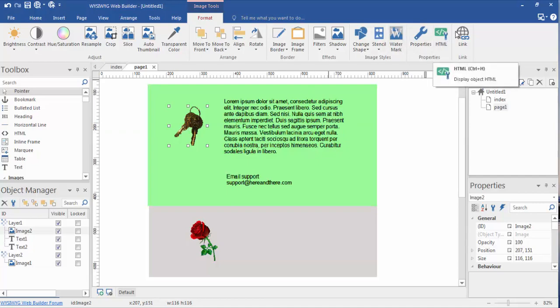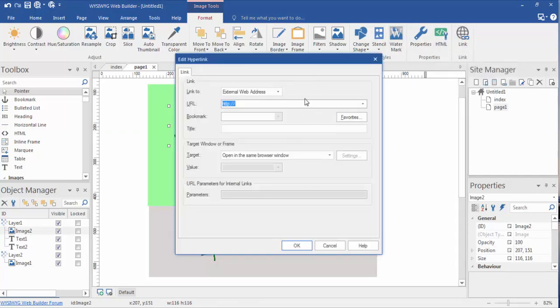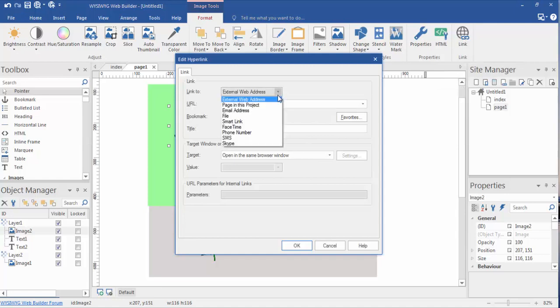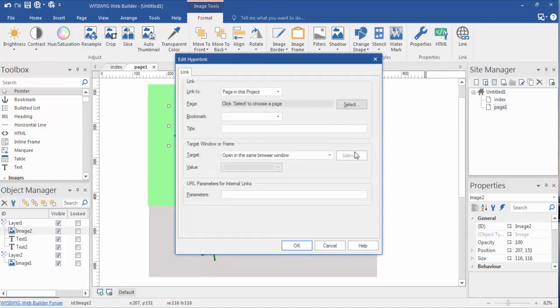Now we can also highlight these keys. We'll go up here to link and we're going to link to an internal page, a page within the project, which we don't really have this project built out. But from the site manager over here, you'll see that I do have an index page and we're playing on page one right here, which is just a page I created to work with this video.